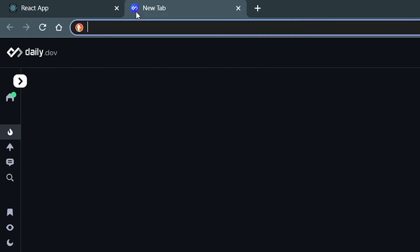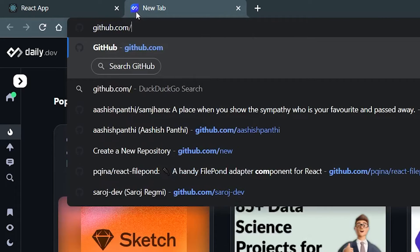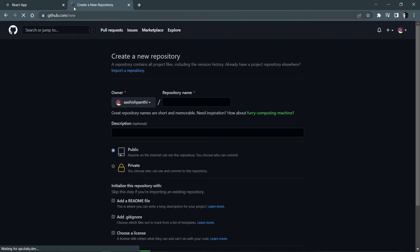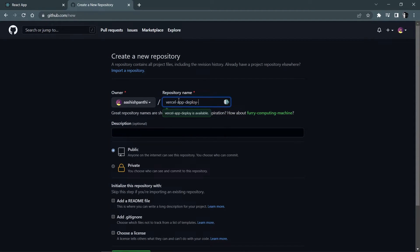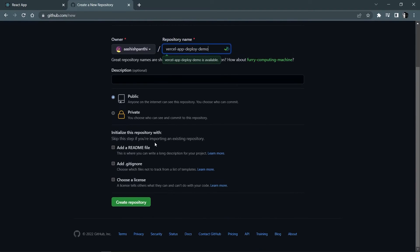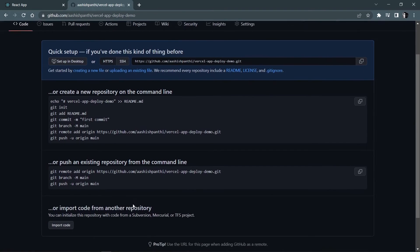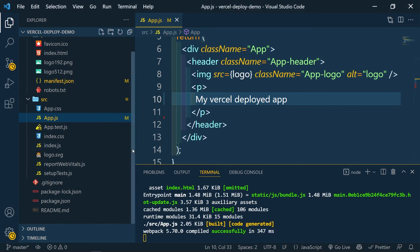Now after this I'm gonna create a new GitHub repository. Go to github.com/new so that you can create a new repository directly. Repository will be Vercel app deploy demo - it's a long name but I'm doing that. I don't need description, it's gonna be private for now. Yes, you can deploy your Vercel app even if it is from a private repository. So create the repository.